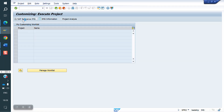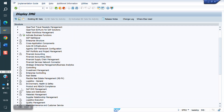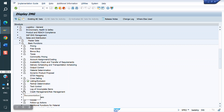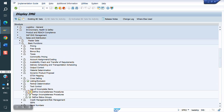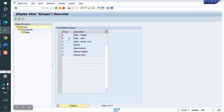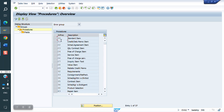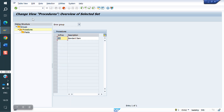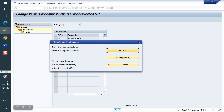Now we will set up the item-level incompletion procedure. Go to the same path: SPRO, Sales and Distribution, Basic Functions, Log of Incompletion, Define Incompletion Procedure. Select the item level, click on Procedure. The standard item procedure is 20. We will copy the standard and create our own, named Y2.